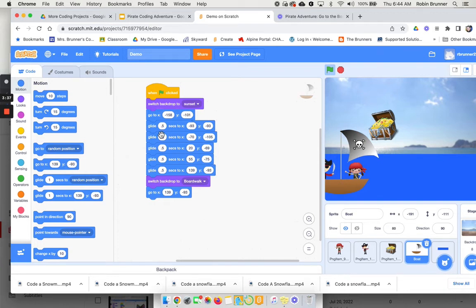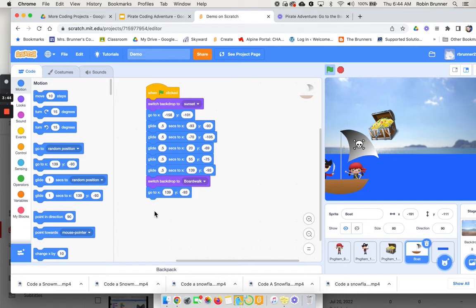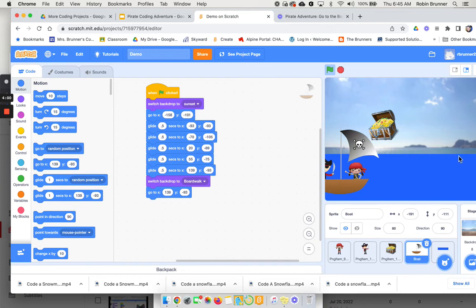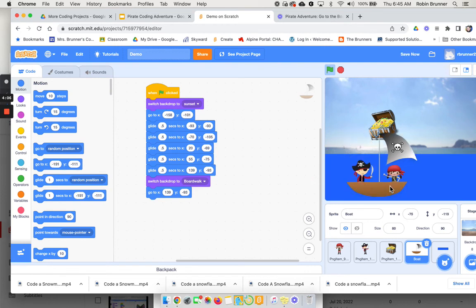So you could say glide, glide. So you move it, switch backdrops, go to the new location. Okay, so you can go to as many locations as you want. You can travel and you could add other things in the background, maybe clouds floating by. There's other things you could do as they are sailing.